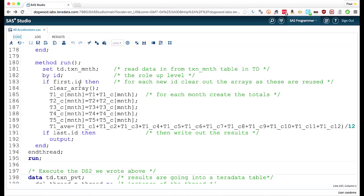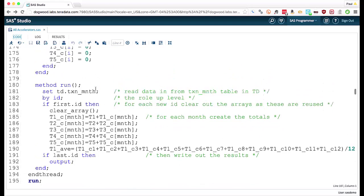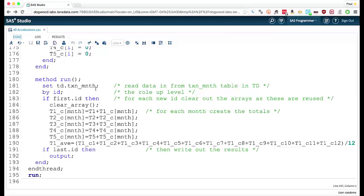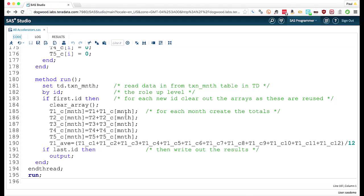So if it's the first occurrence of a particular ID, we call this clear array method. So it goes through and zeros out the arrays. Then it just goes through and adds in the transaction count for that month.